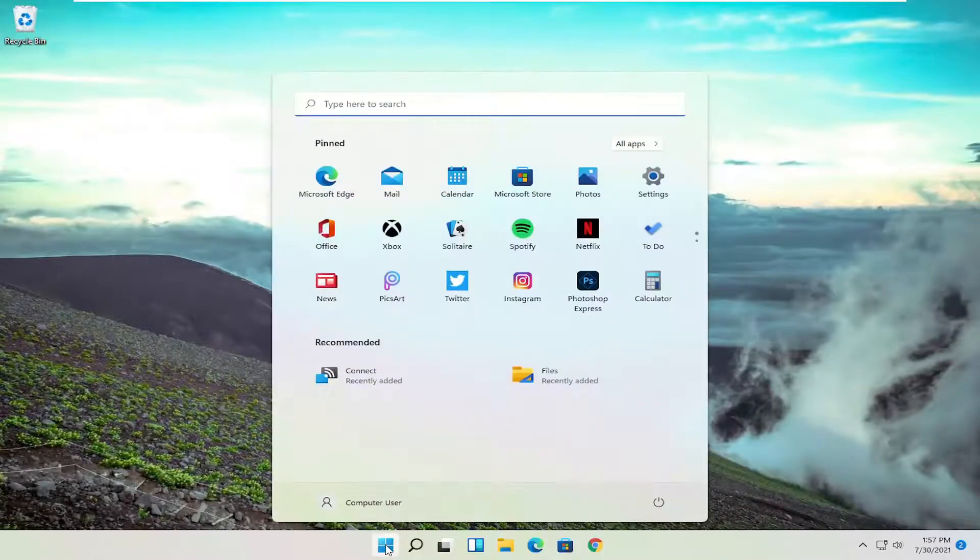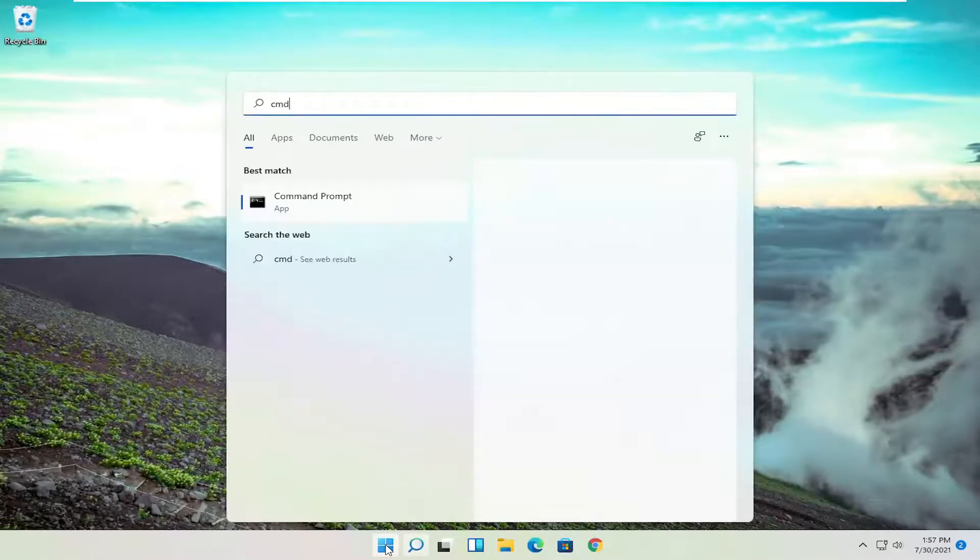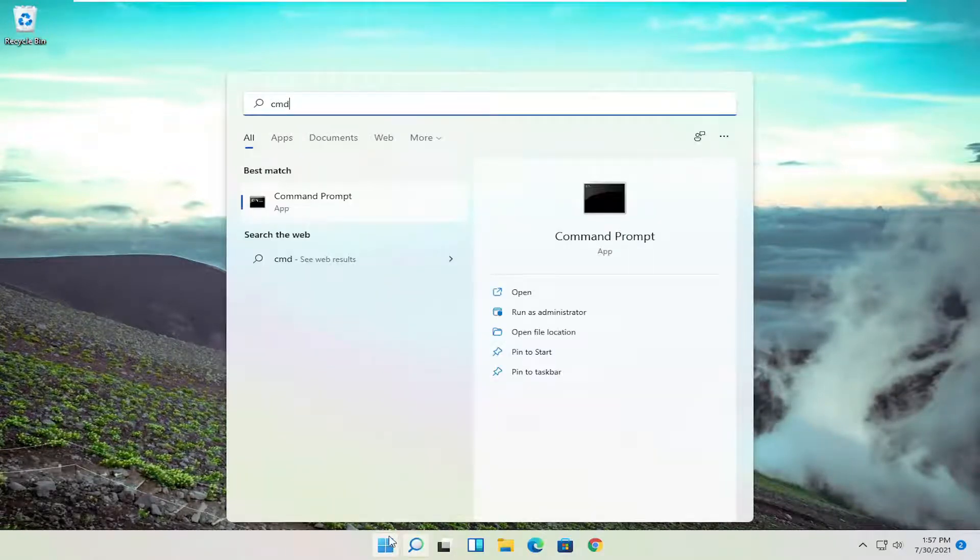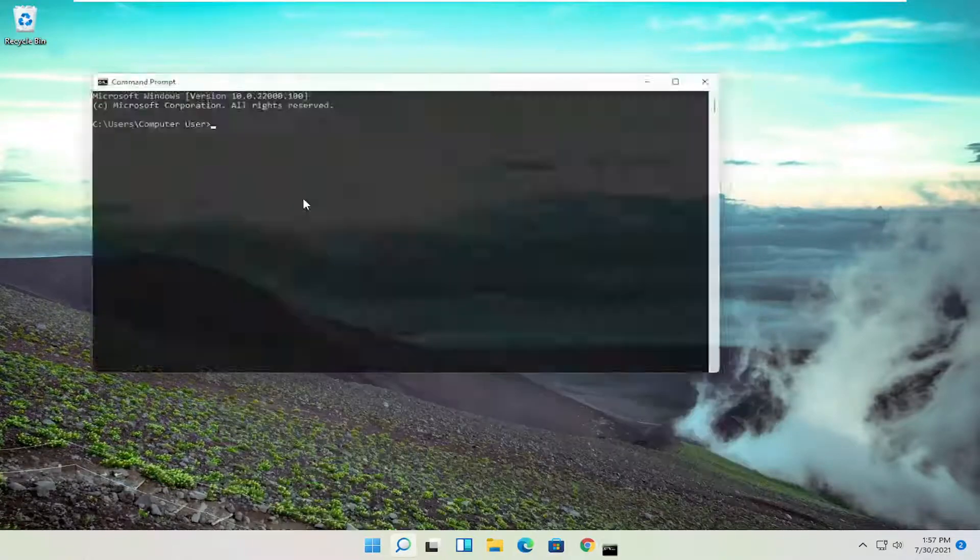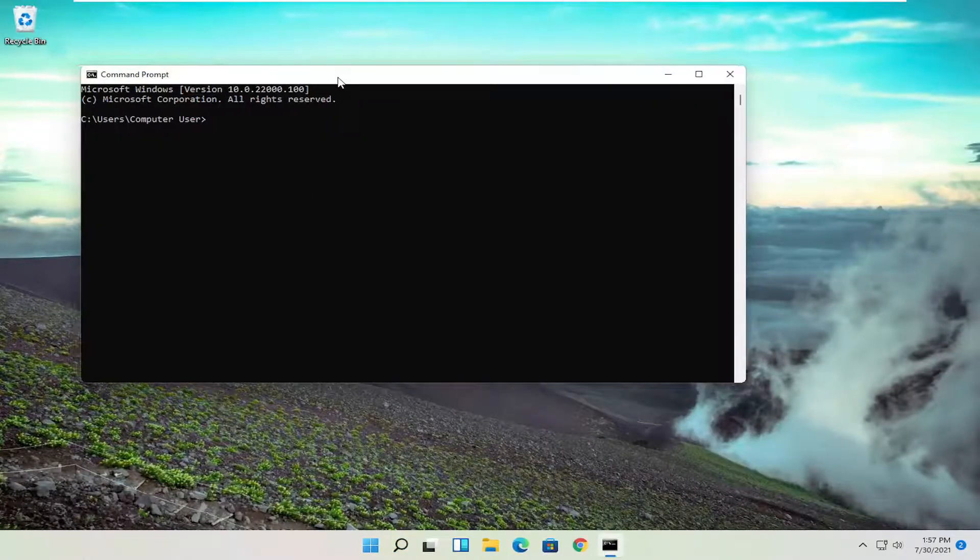So all you have to do is open up the start menu, type in CMD, best result should come back with command prompt, go ahead and open that up.